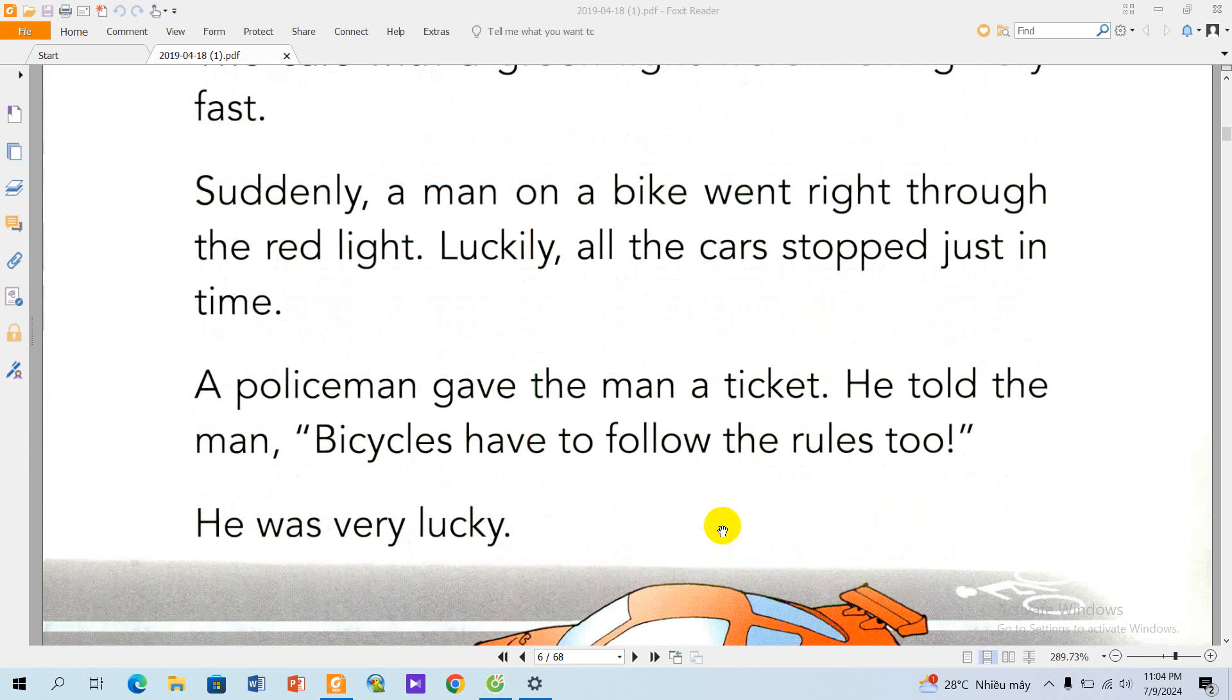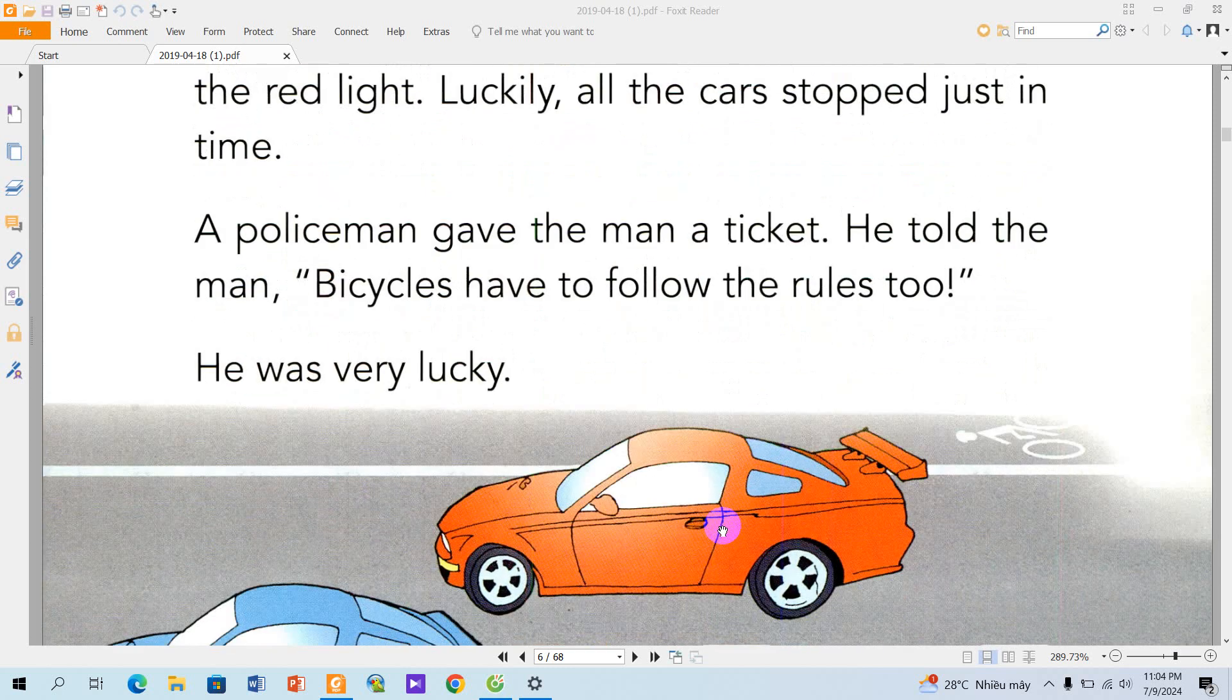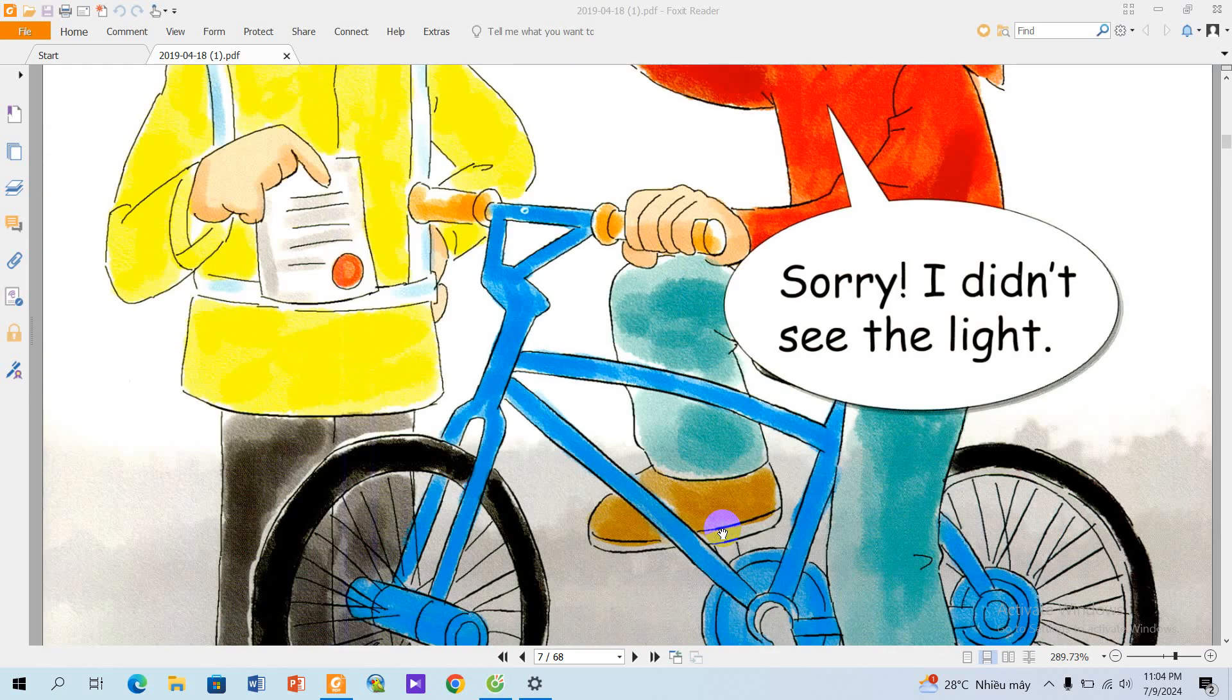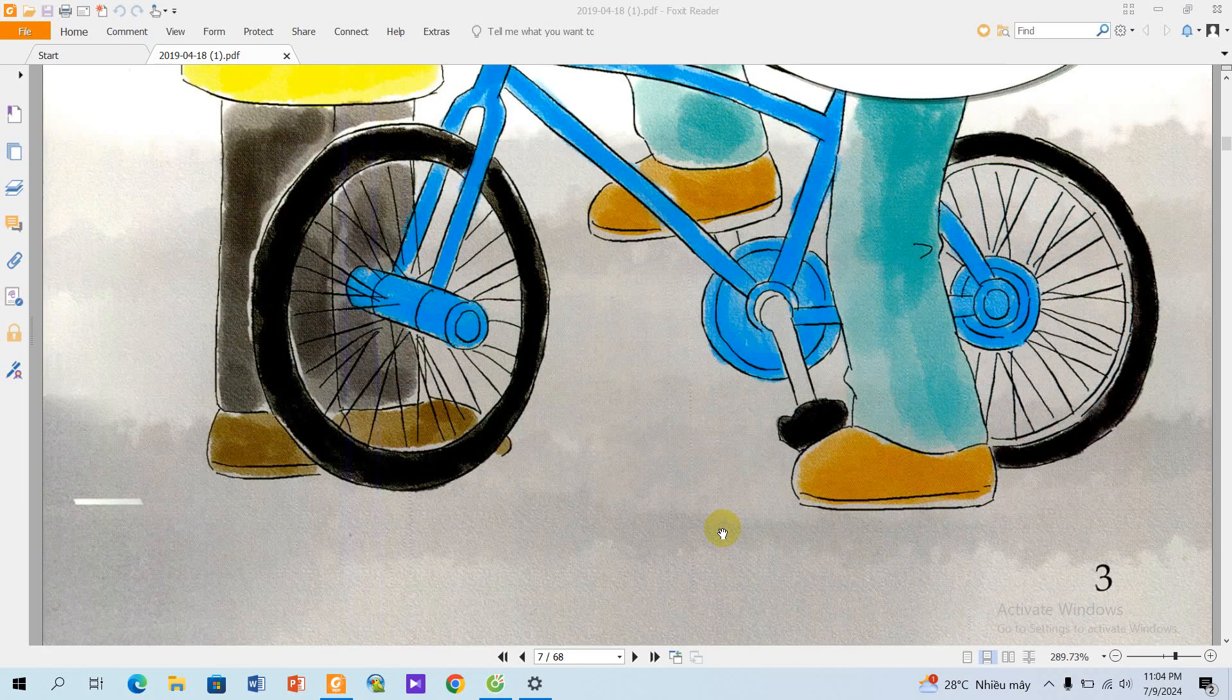The policeman gave the man a ticket. He told the man, 'Bicycles have to follow the rules too.' He was very lucky. 'Sorry, I didn't see the light.'